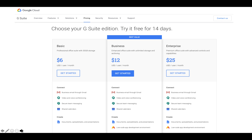The business tier for $12 a month has exactly the same, but you've got a low-code app development environment. And you've got the premium version, which, like the business one, has unlimited storage and archiving, but it's $25 a month and you've got advanced controls and capabilities.